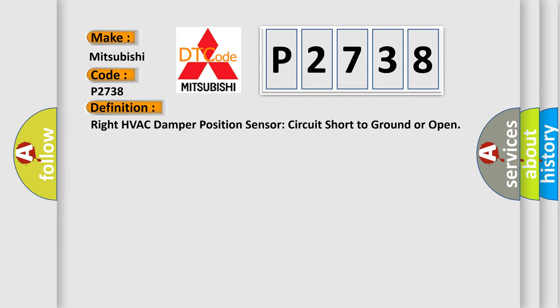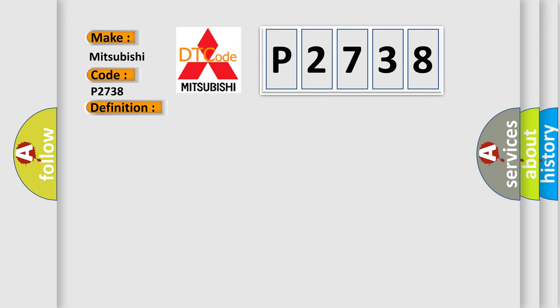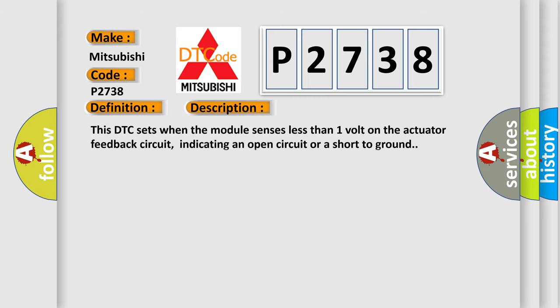Right HVAC damper position sensor circuit short to ground or open. And now this is a short description of this DTC code. This DTC sets when the module senses less than one volt on the actuator feedback circuit, indicating an open circuit or a short to ground.